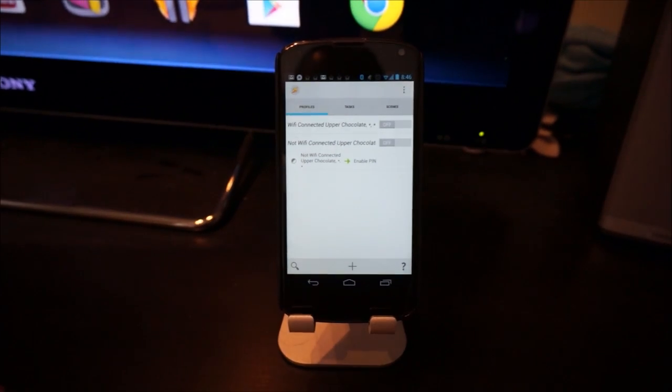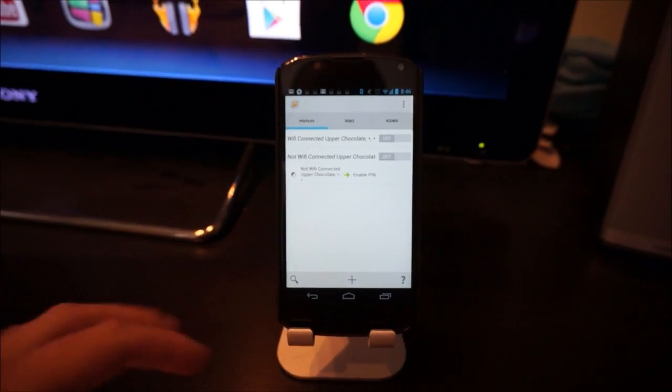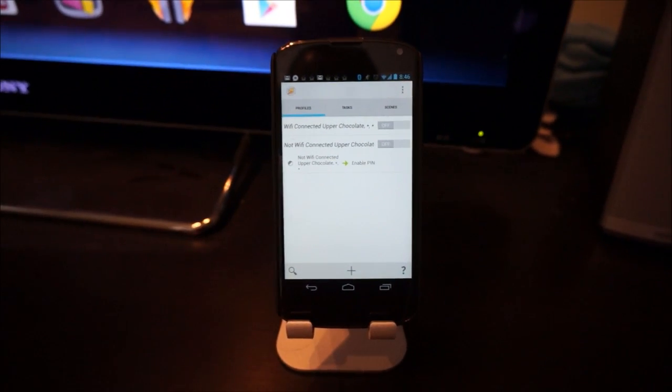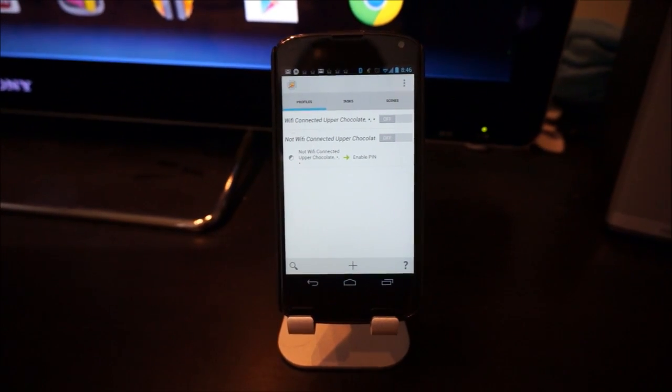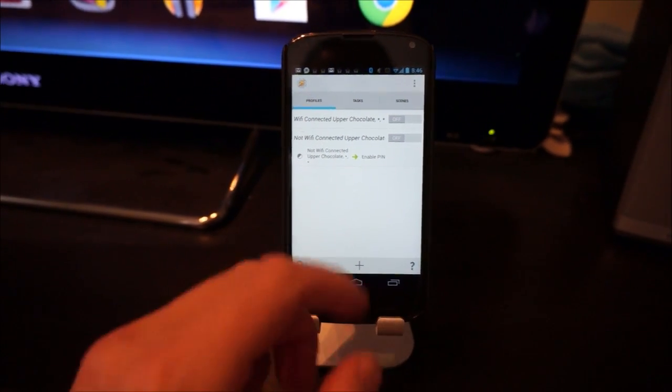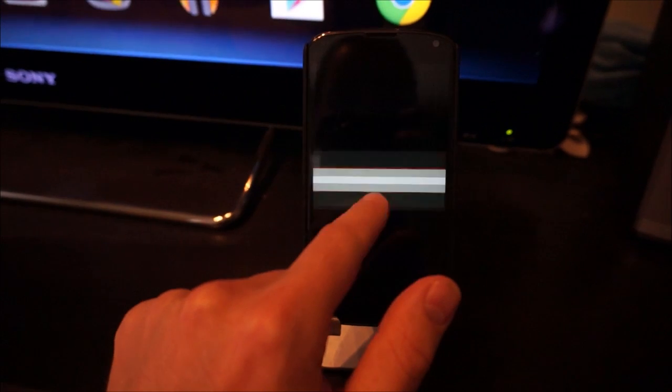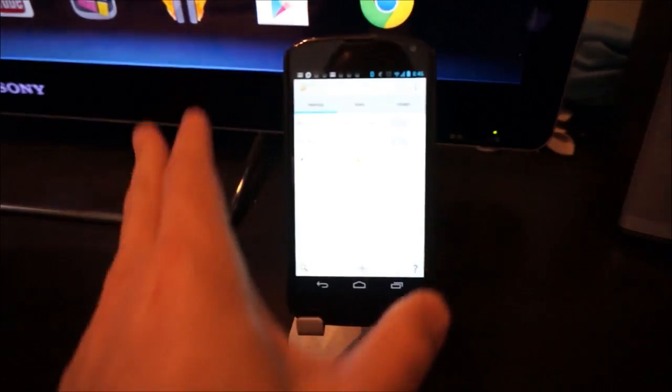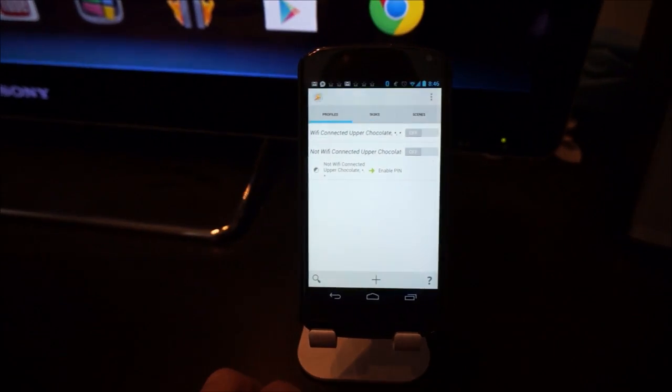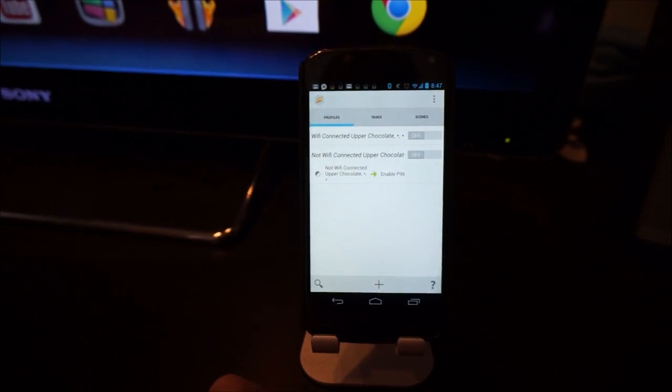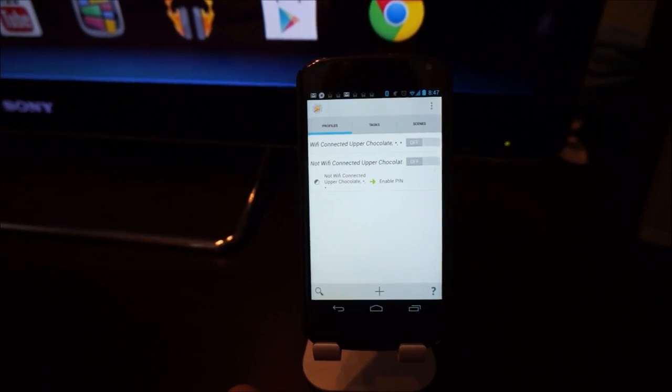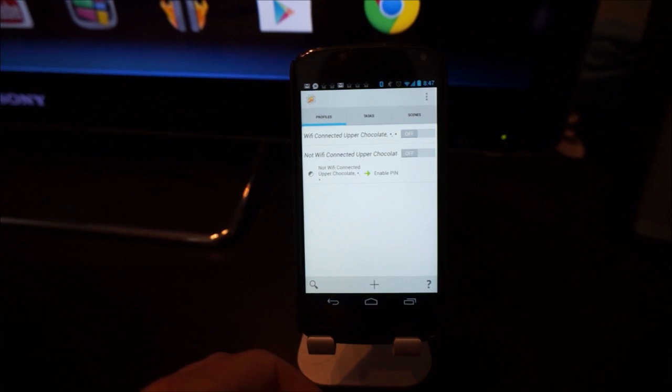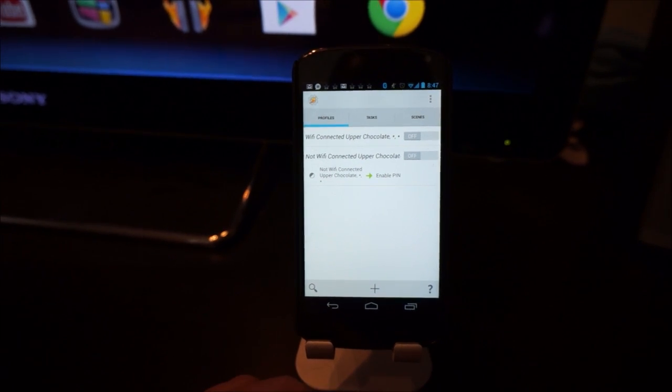you can do that with an application called Tasker. Tasker is amazing, it can automate all sorts of things and this is one of them. You'll also need a plugin called Secure Settings, which you can download from the Play Store.